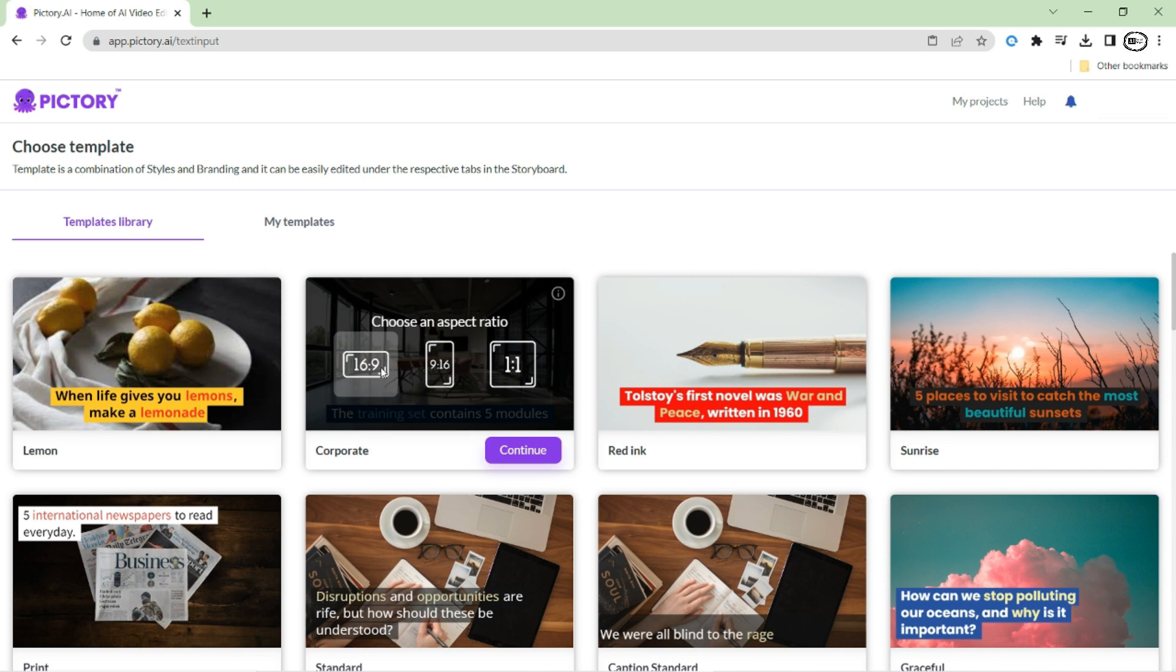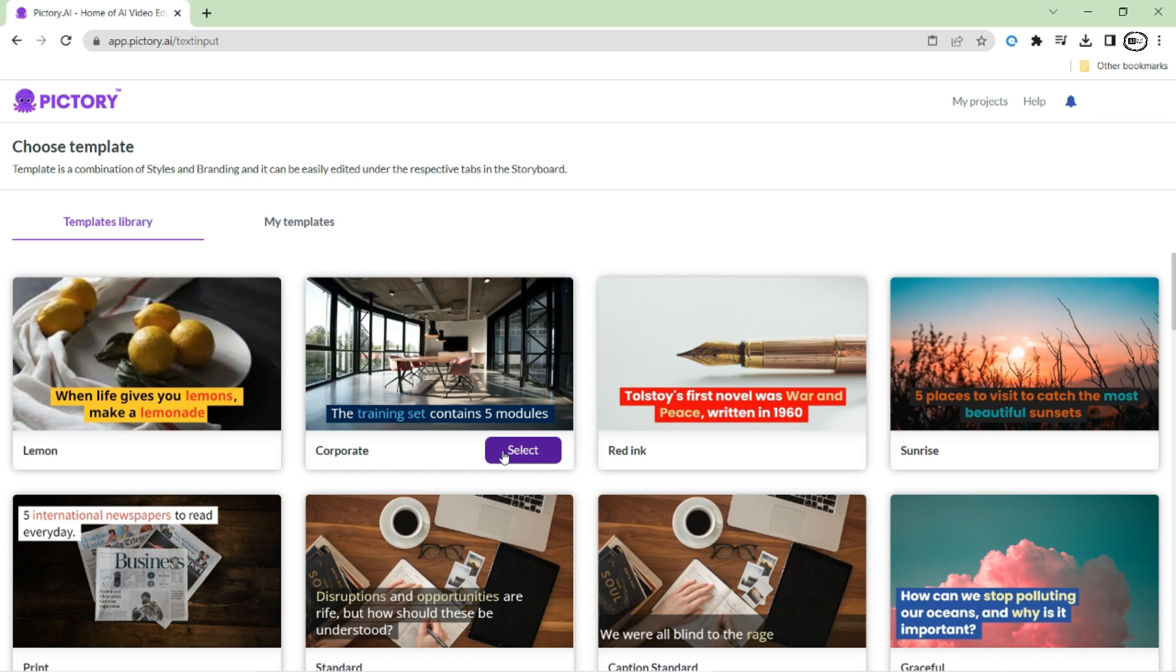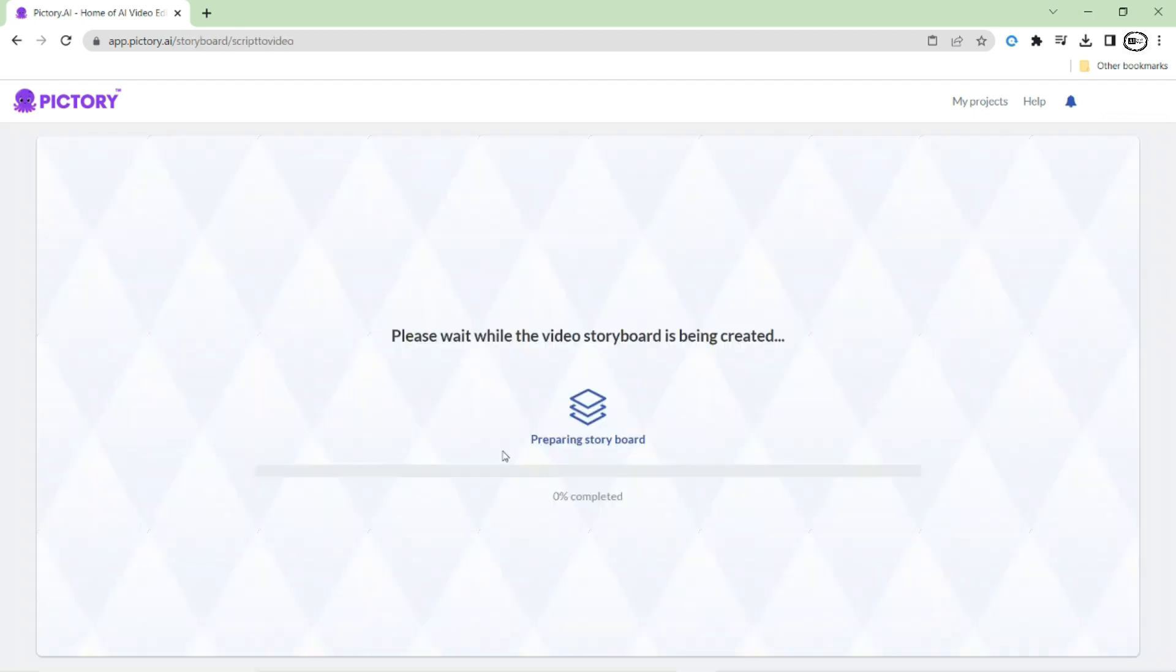This means that no matter what kind of video you are creating, whether it's for social media, YouTube, or any other platform, you can choose the perfect aspect ratio to make your content look stunning and professional. So I am selecting landscape format, click to continue. It may take a little bit of time for the AI to match scenes with your uploaded script.